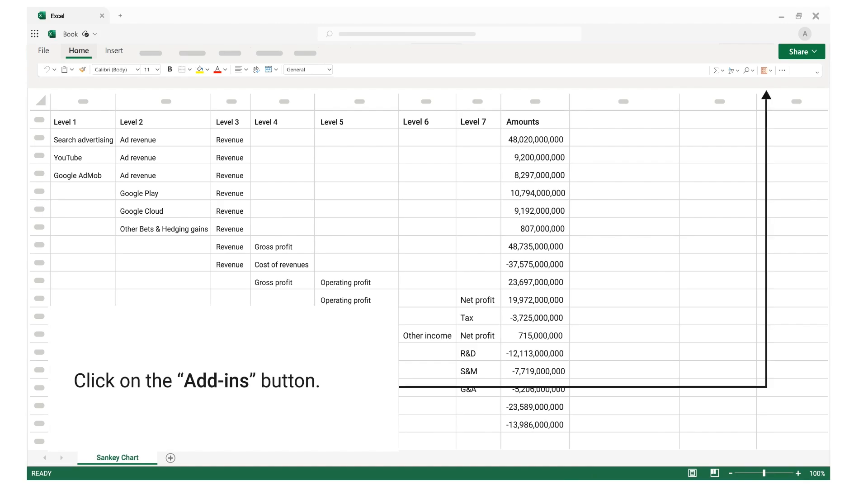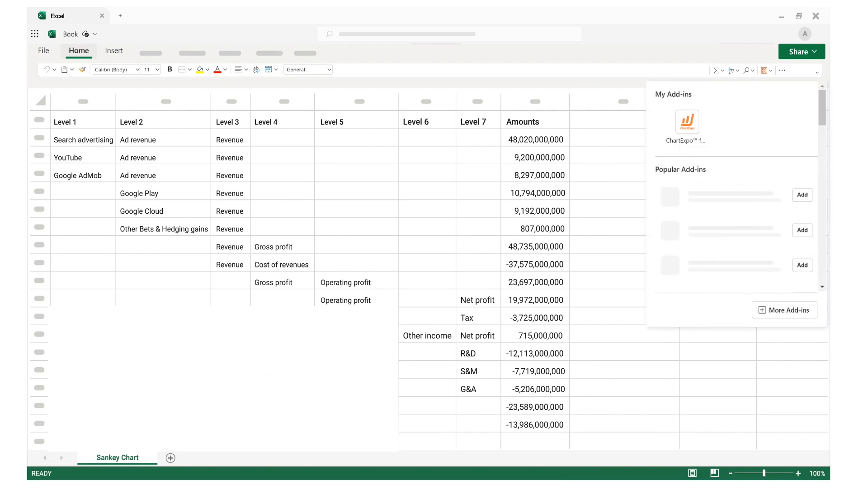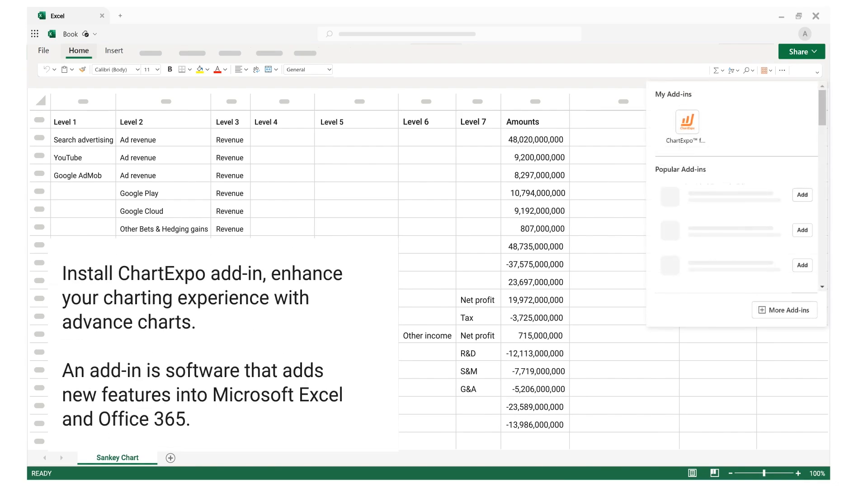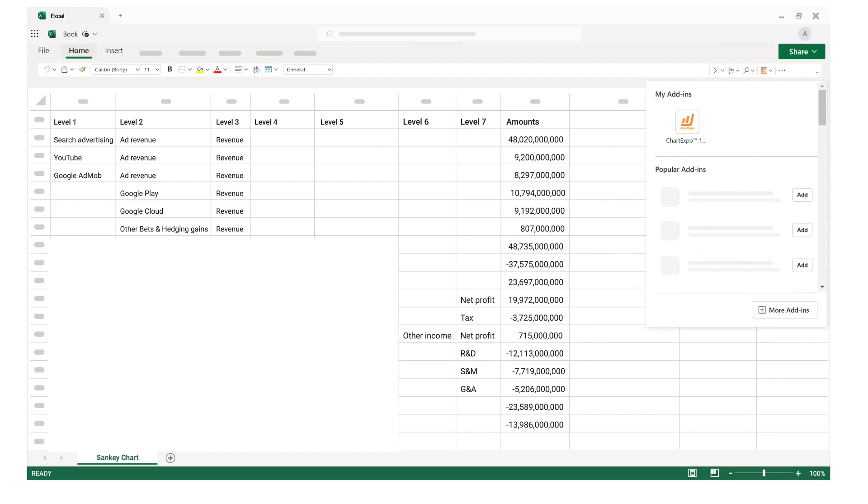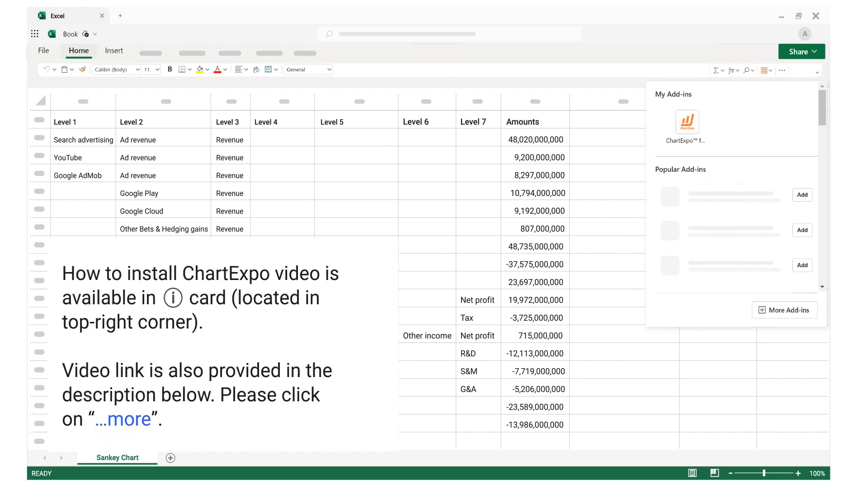Click on the add-ins button. Install ChartExpo add-in. Enhance your charting experience with advanced charts. An add-in is software that adds new features into Microsoft Excel and Office 365. How to install ChartExpo video is available in iCard, located in top right corner.